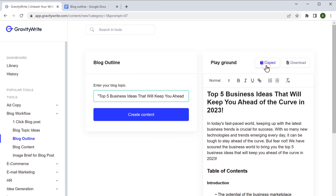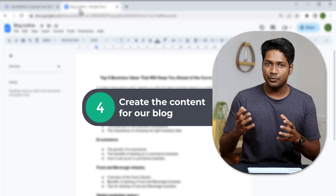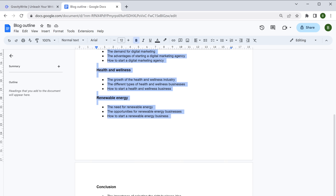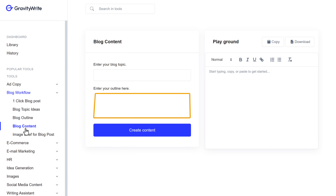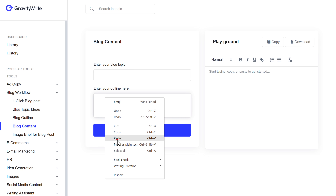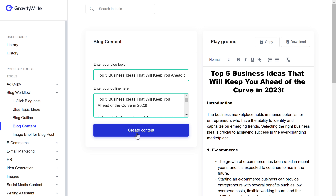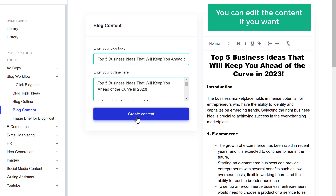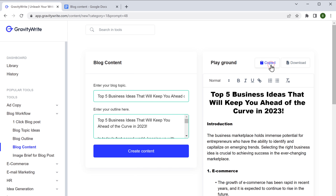Once we have the outline, let's go to the fourth step, which is to create the content for our blog. We are going to create the content based on the outline, so copy the outline, go back to GravityWrite, and click 'Blog Content'. Paste the outline here, and enter the title of your blog. Now click 'Create Content' and you can see that the full content for our blog is ready. You can edit the content if you want — our blog content is ready, so let's copy this and paste it in a doc.